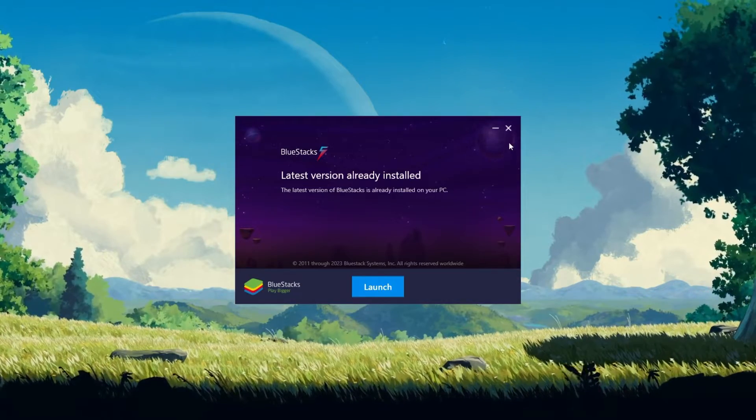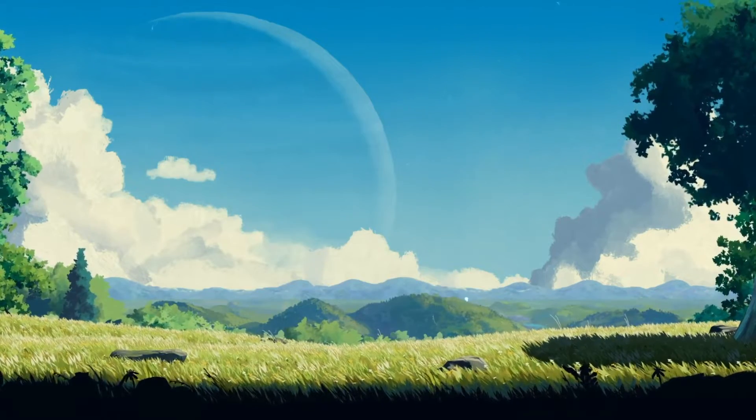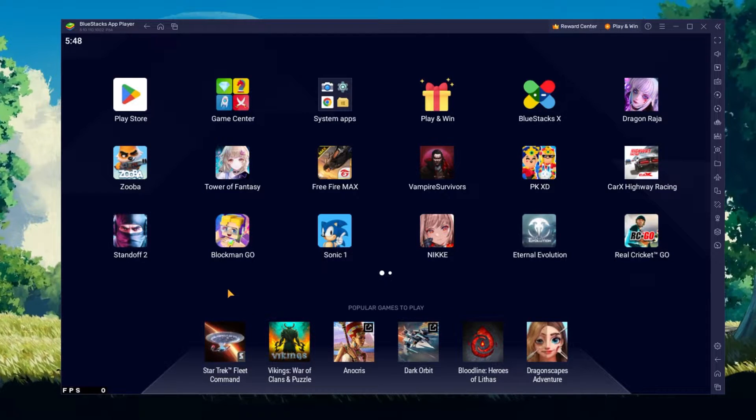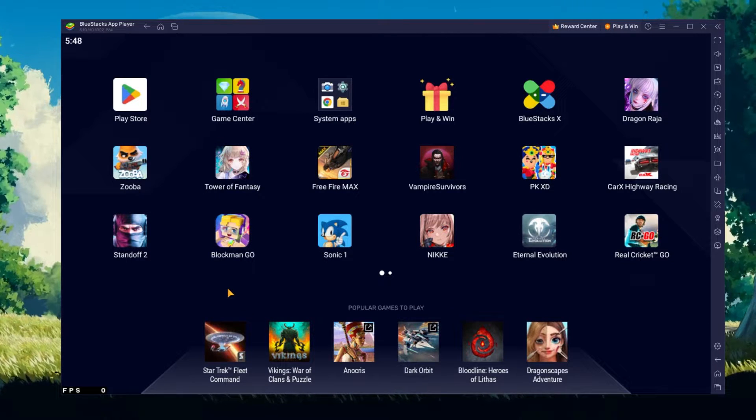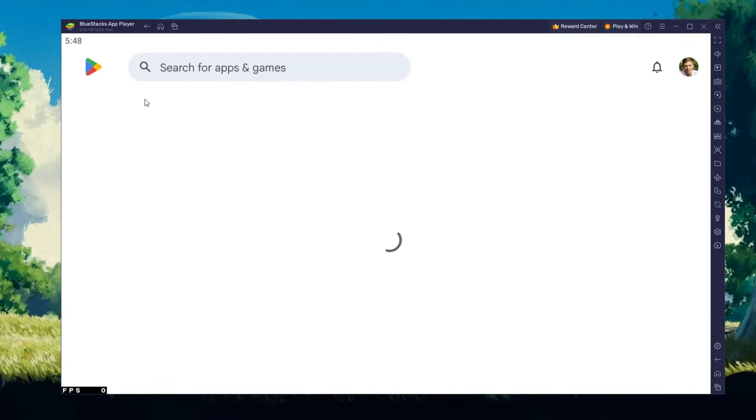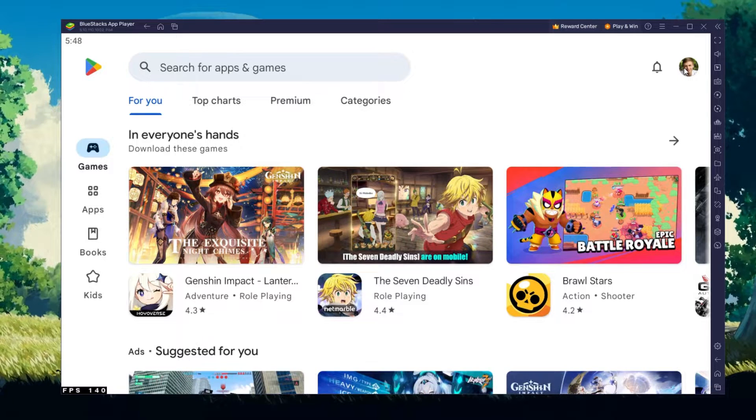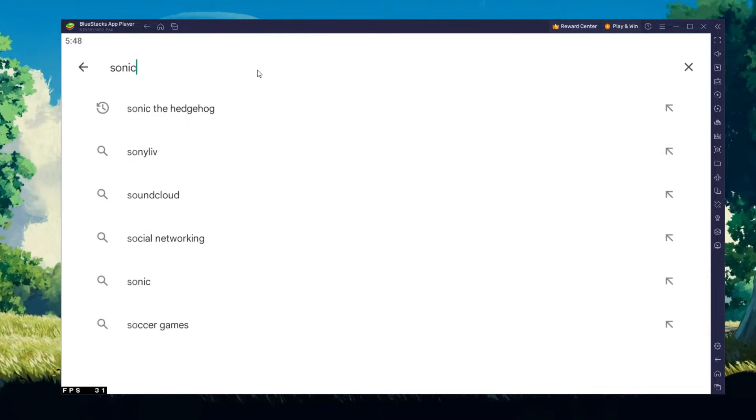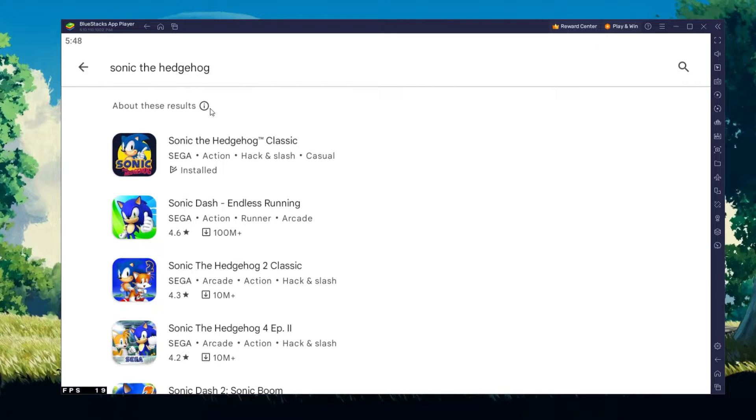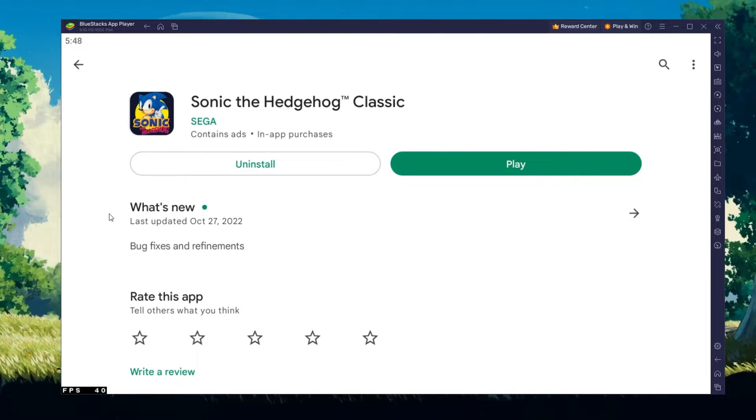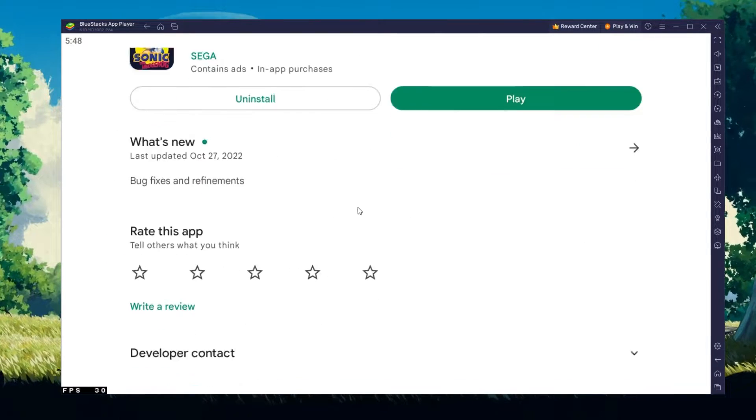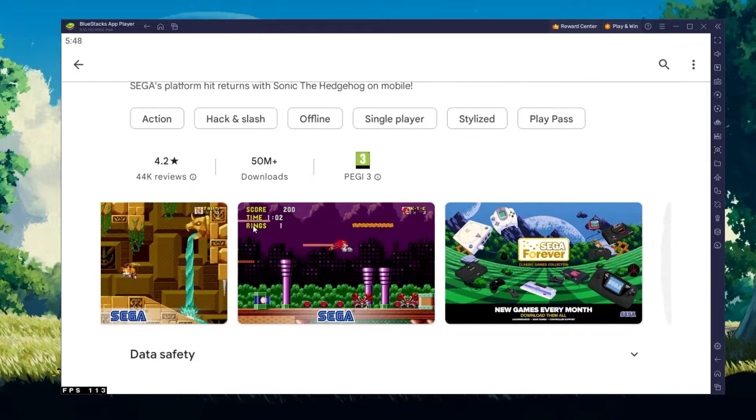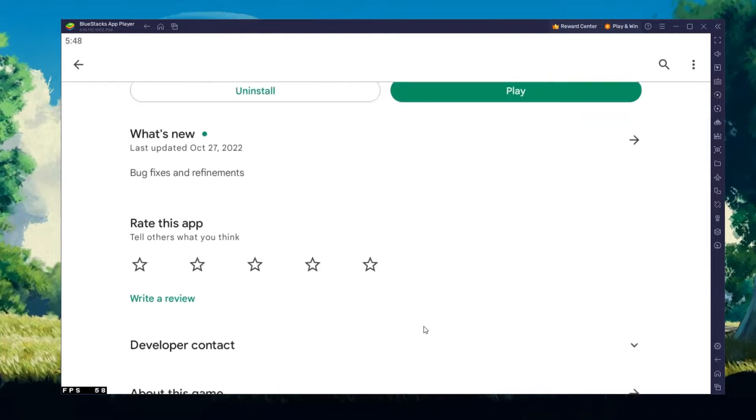After the installation is complete, Bluestacks should open up automatically. Next, open up your Play Store and ensure you're logged in with your Google account. Search for Sonic the Hedgehog Classic and download the game to your Bluestacks emulator. This might take a few minutes to complete depending on your network connection.